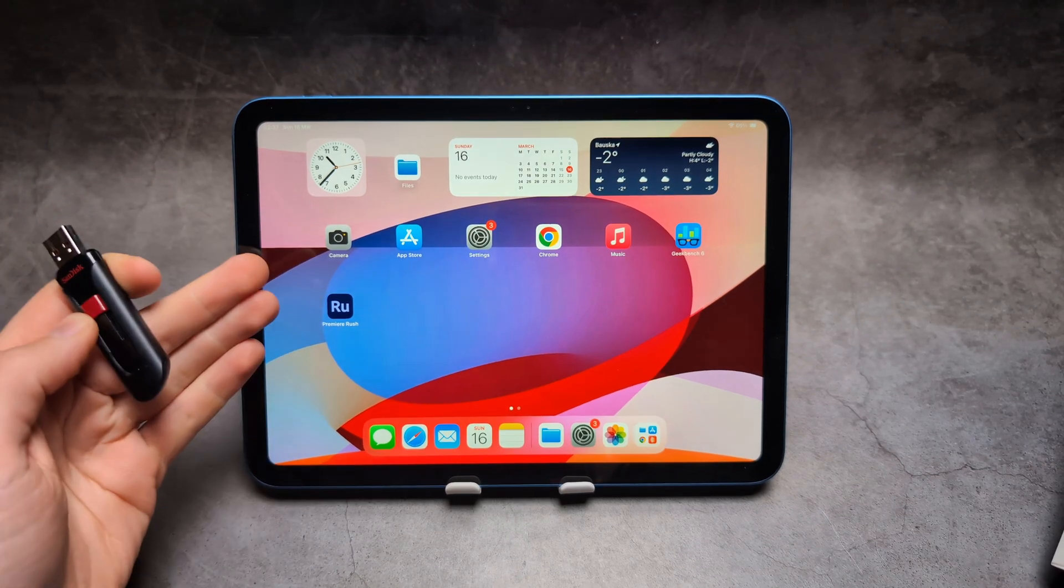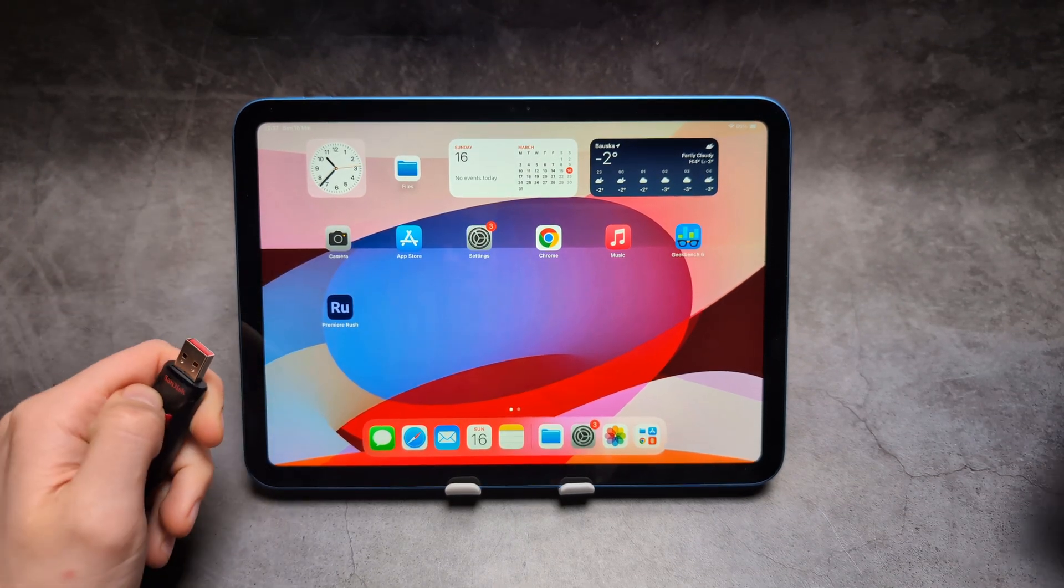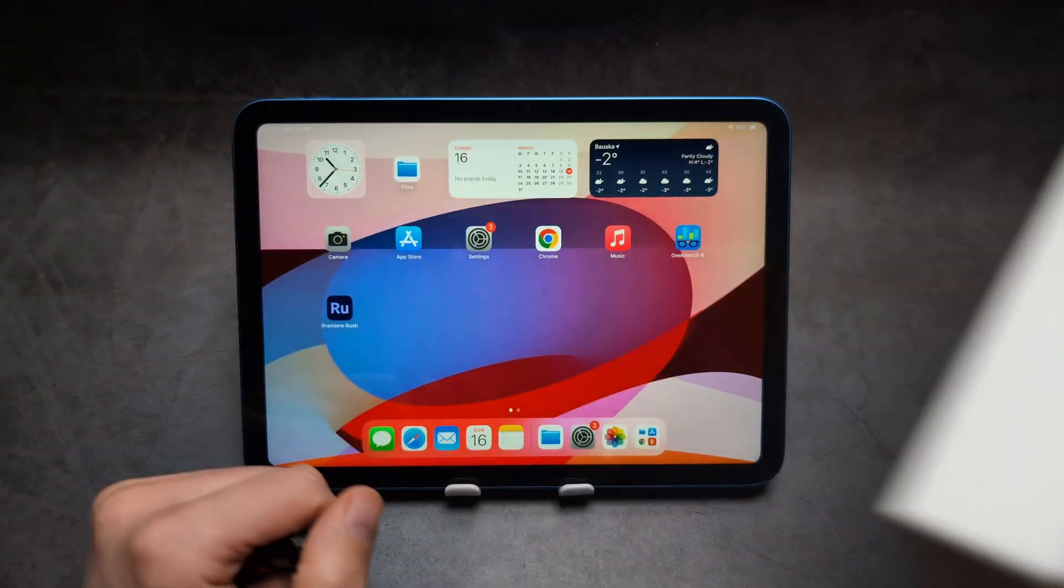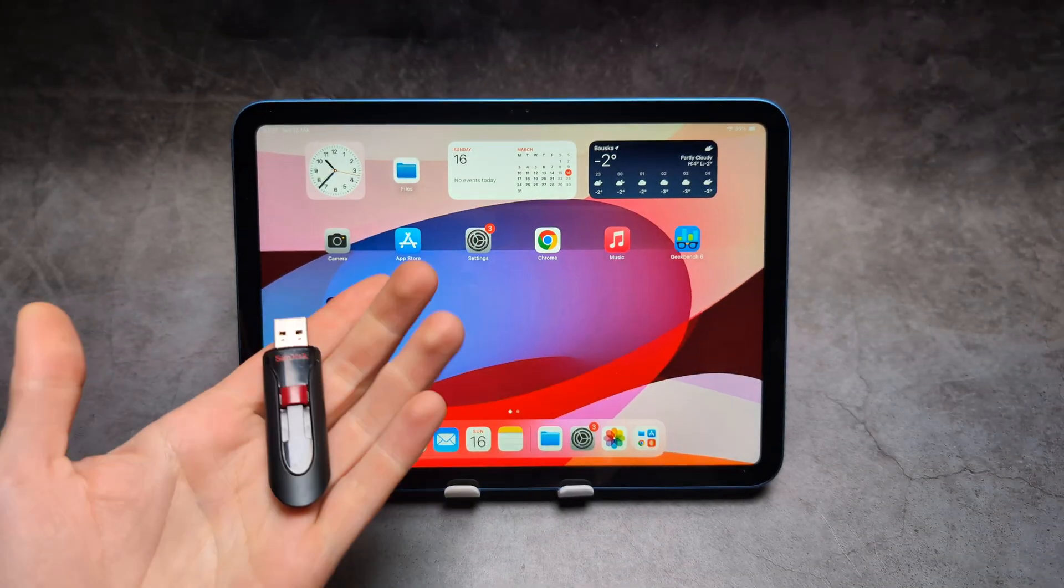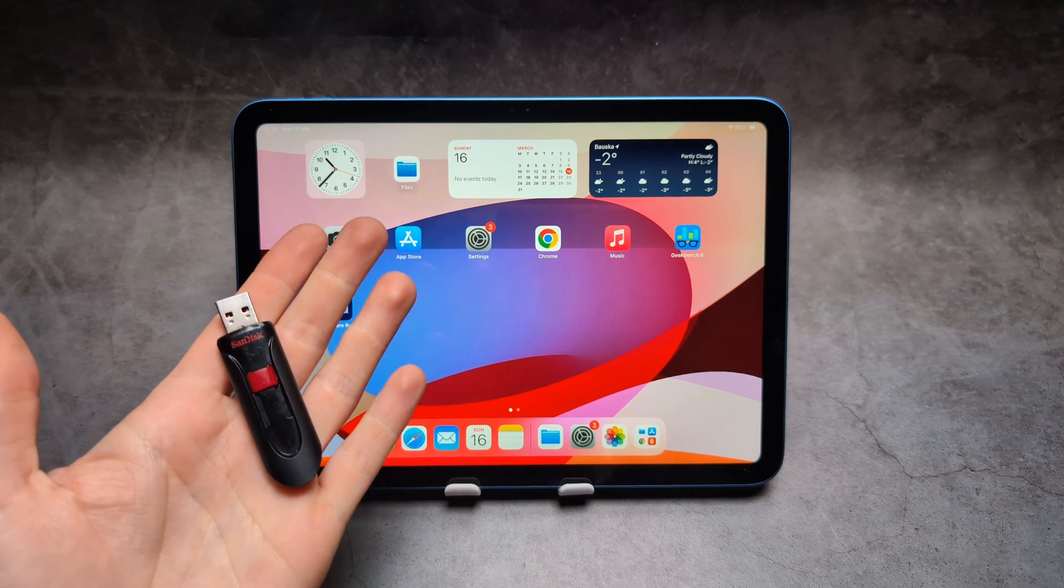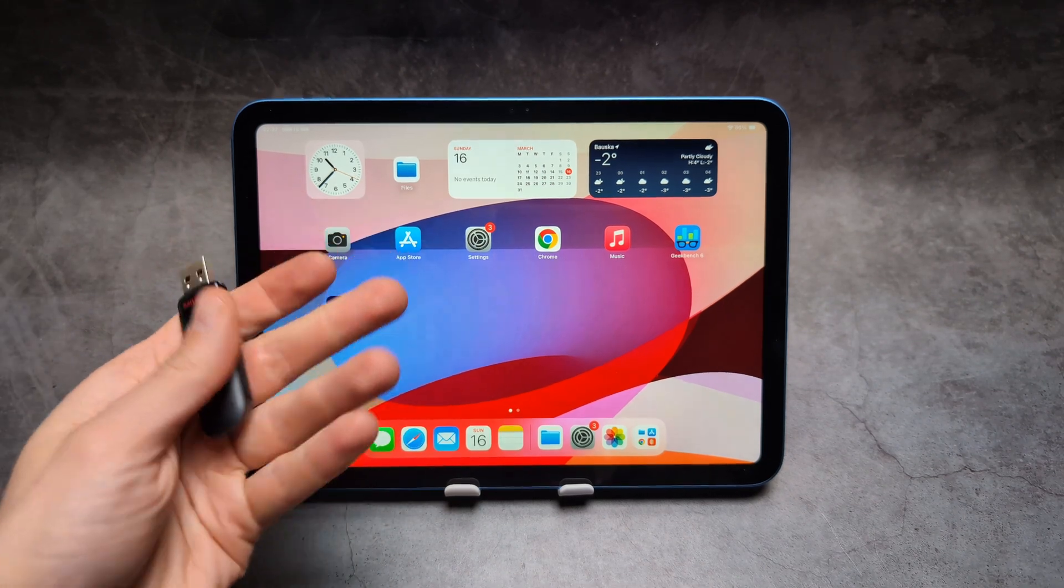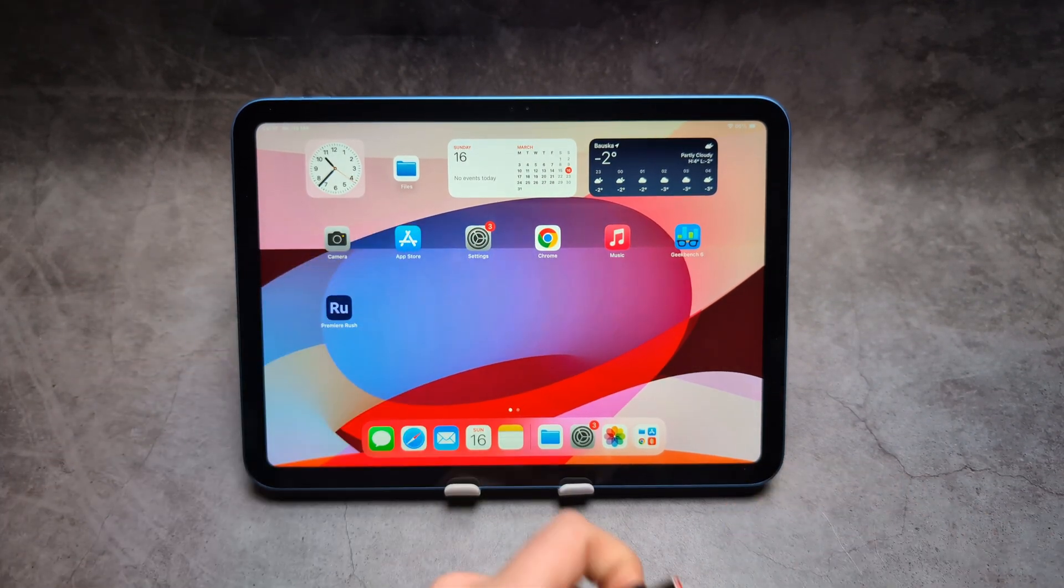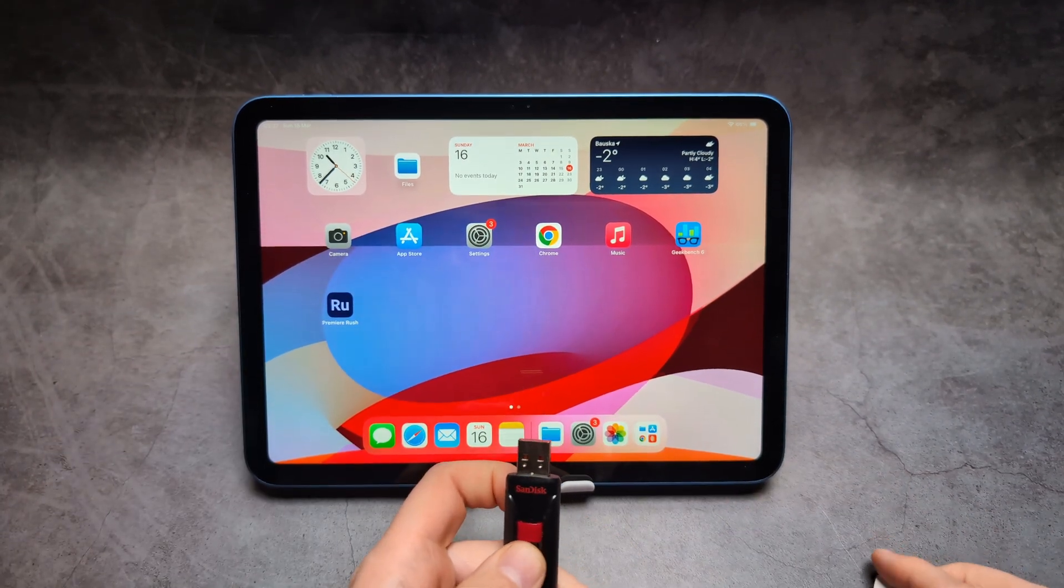Let me show you how to transfer pictures and videos from your iPad 11 to a USB flash drive, hard drive, or whatever other storage you have.